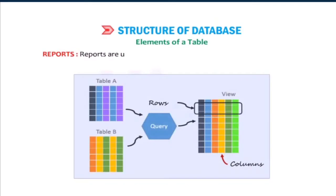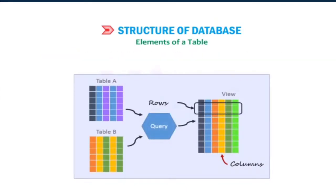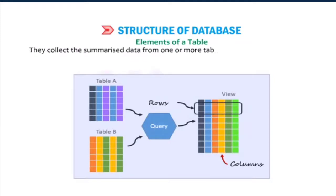Reports: Reports are used to display the selected data in a printable format. They collect the summarized data from one or more tables, queries, and organize it in a printable form.